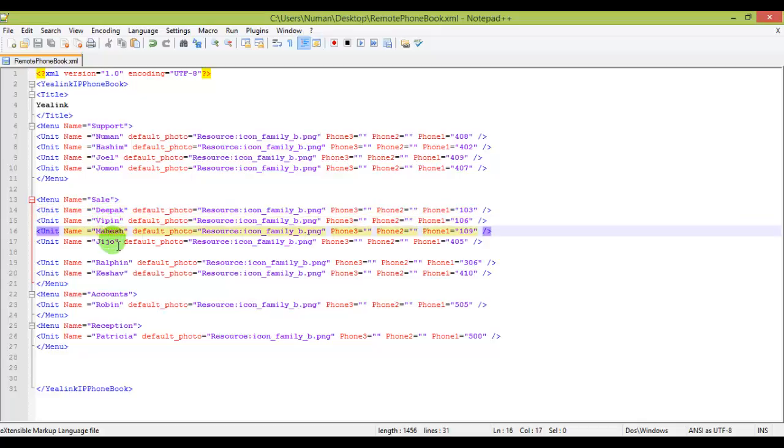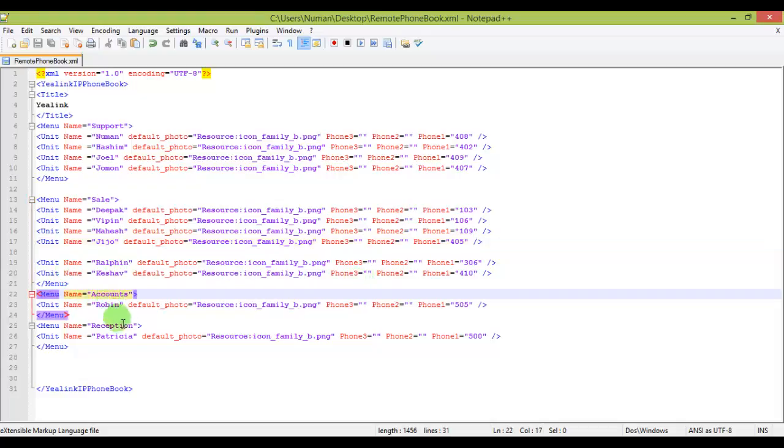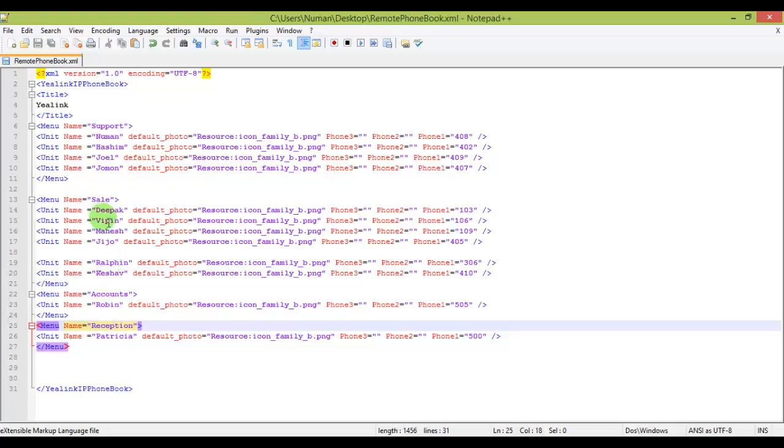Then I have a sales department. You can see all the sales professionals are here and I'm just putting their extensions, but in actual use you can put the phone numbers of your customers and other available slots. Similarly you can have one for accounts and reception.